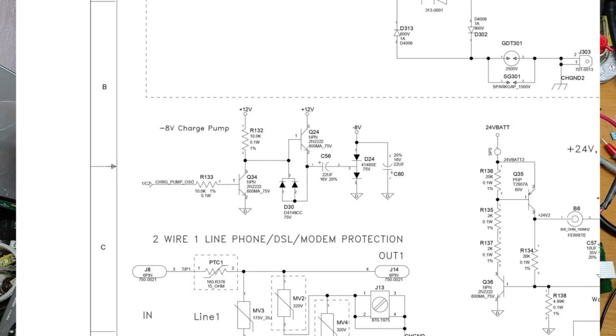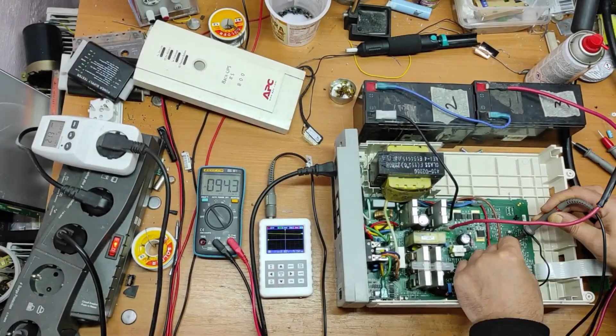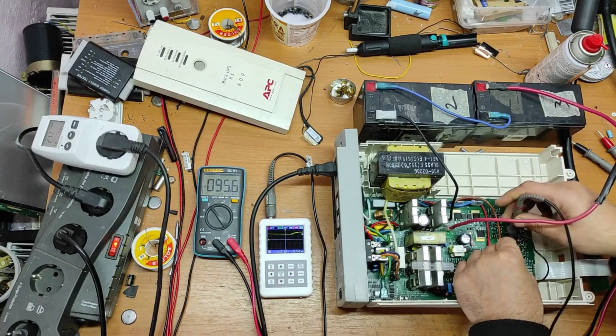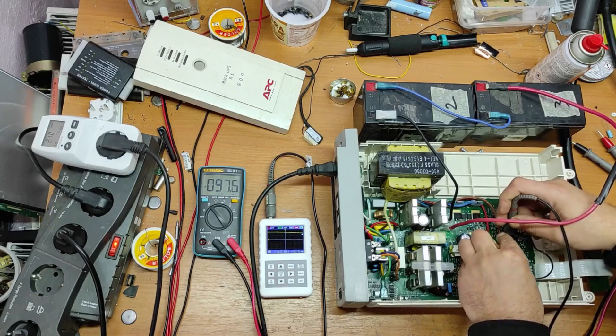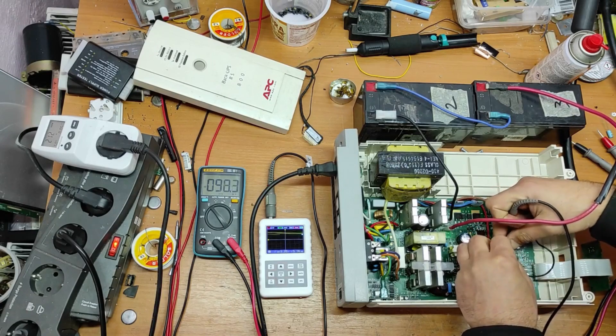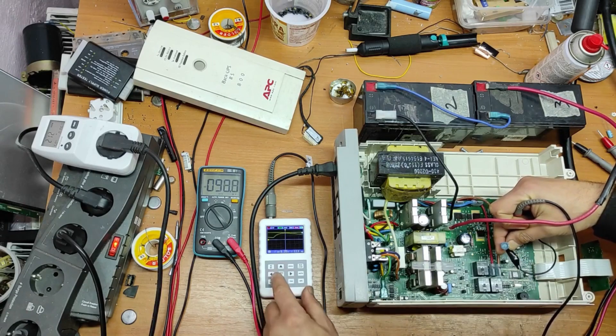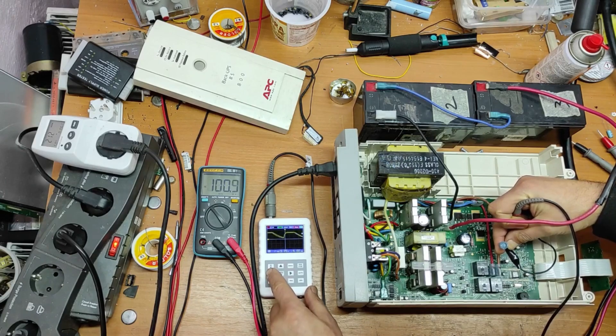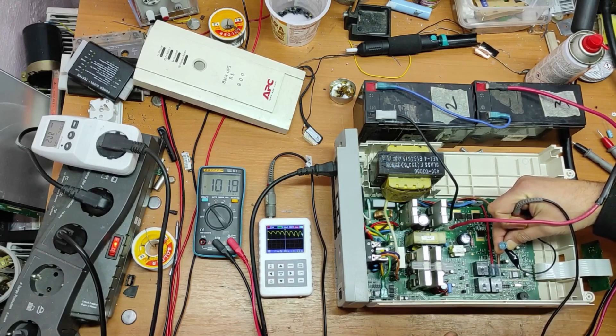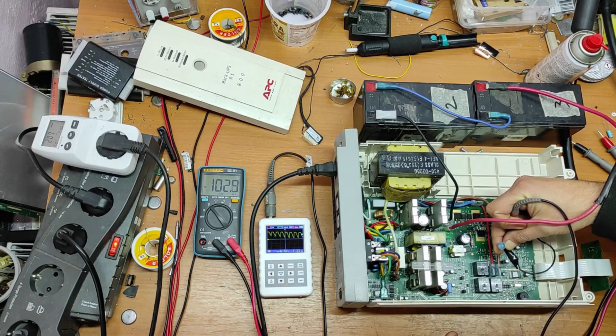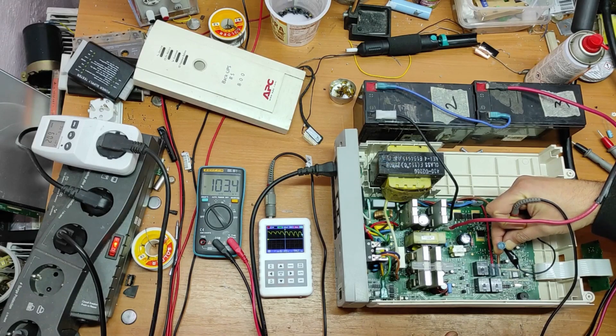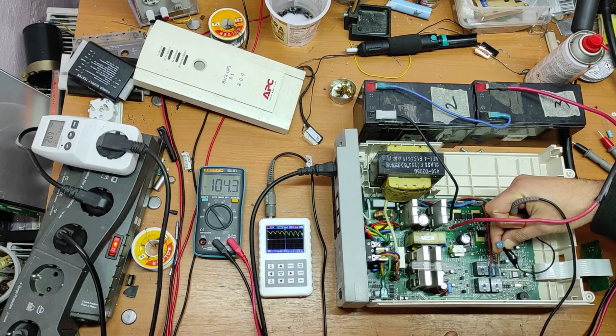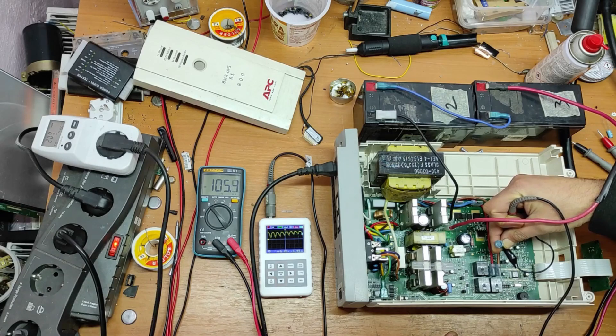Now, let's see on the oscilloscope the voltage on capacitor C60. As you can see, it doesn't look good. And the main problem is this capacitor C60.